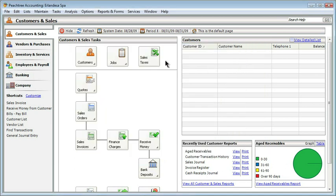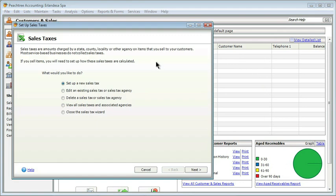Second thing we have to set up are sales taxes. Most states require sales tax. I happen to live in the West, and I know that Oregon does not require sales tax. But most states do, and of course, that needs to be set up. In addition, many states have multiple sales taxes. In other words, it could be a state tax, a city tax, and then a county tax. So whatever is appropriate, you're going to go through these steps for each tax that you need to assess.